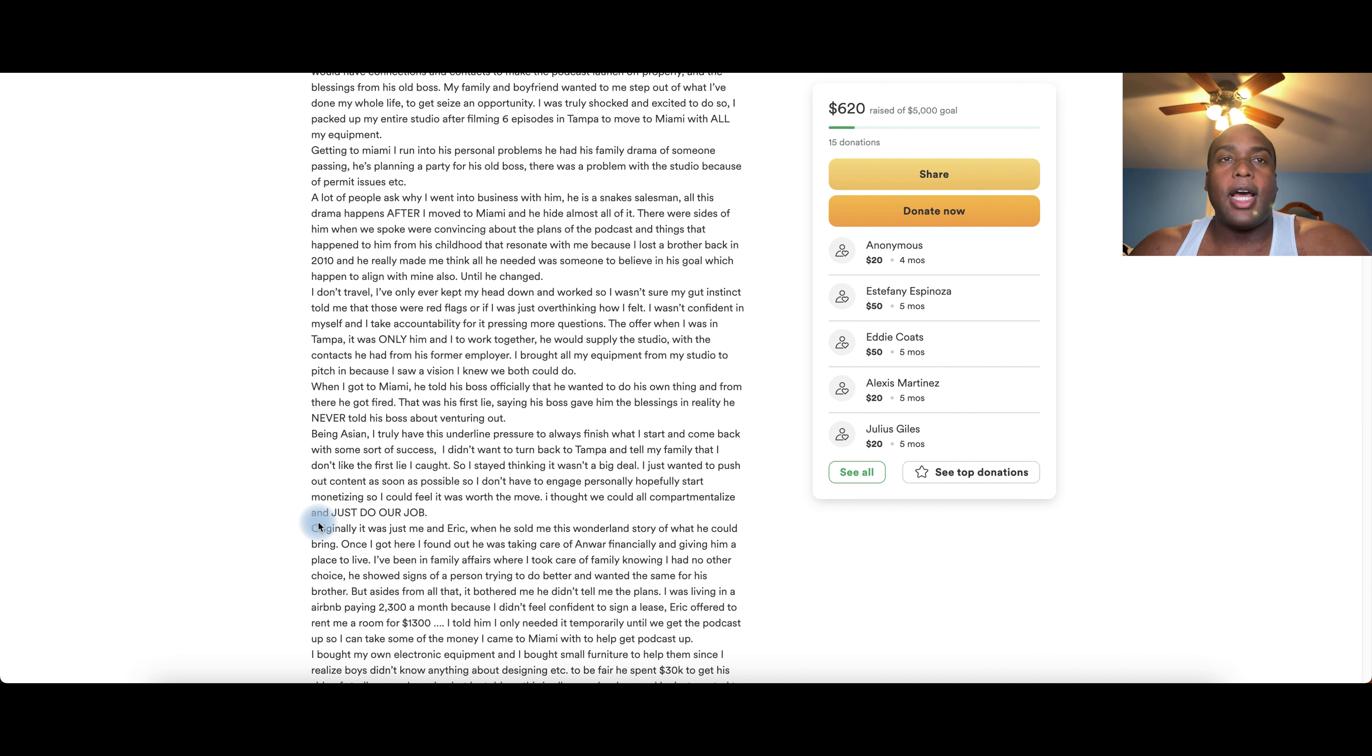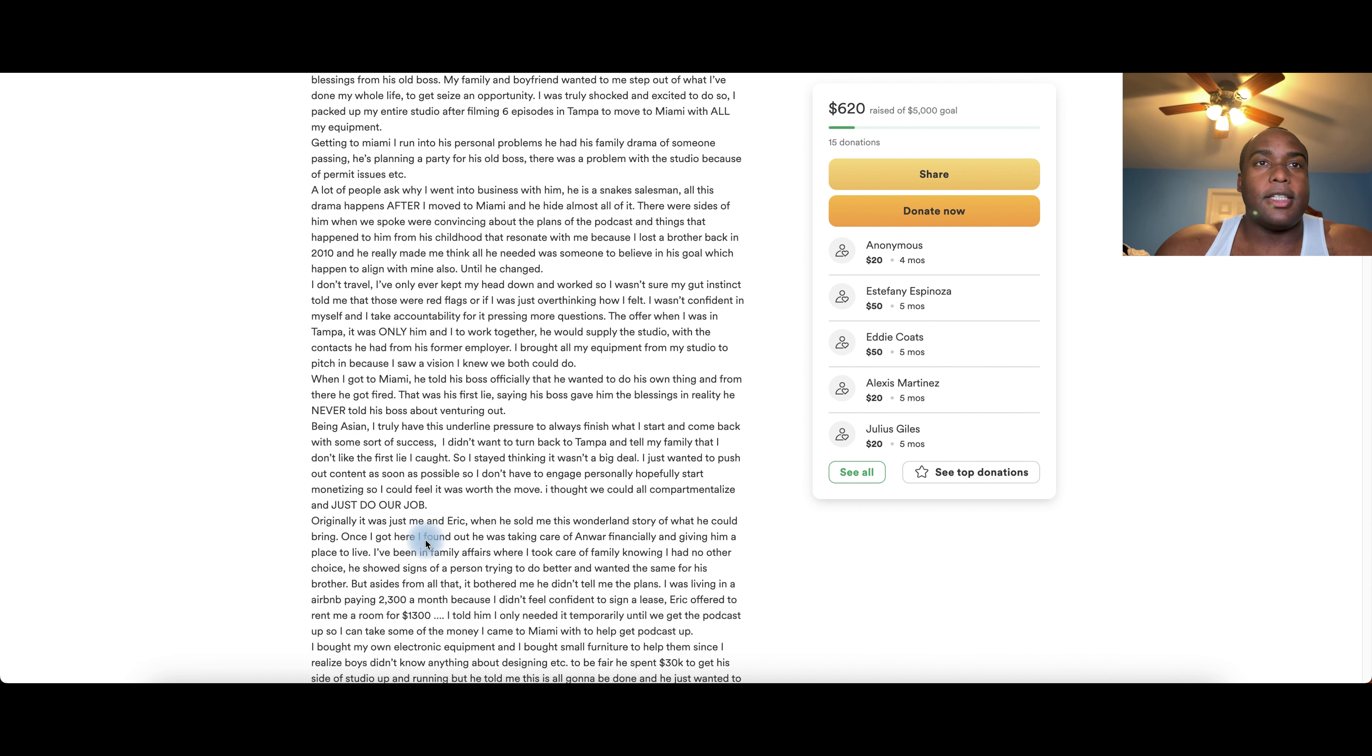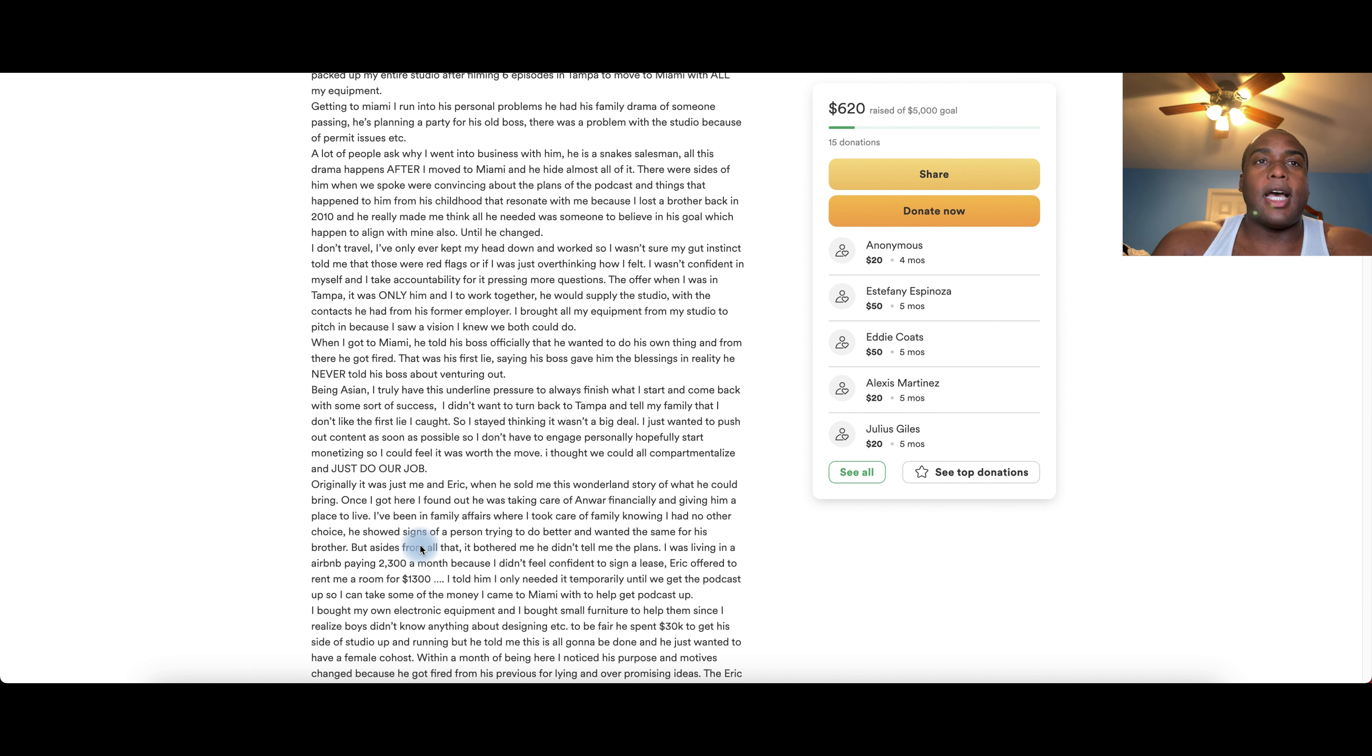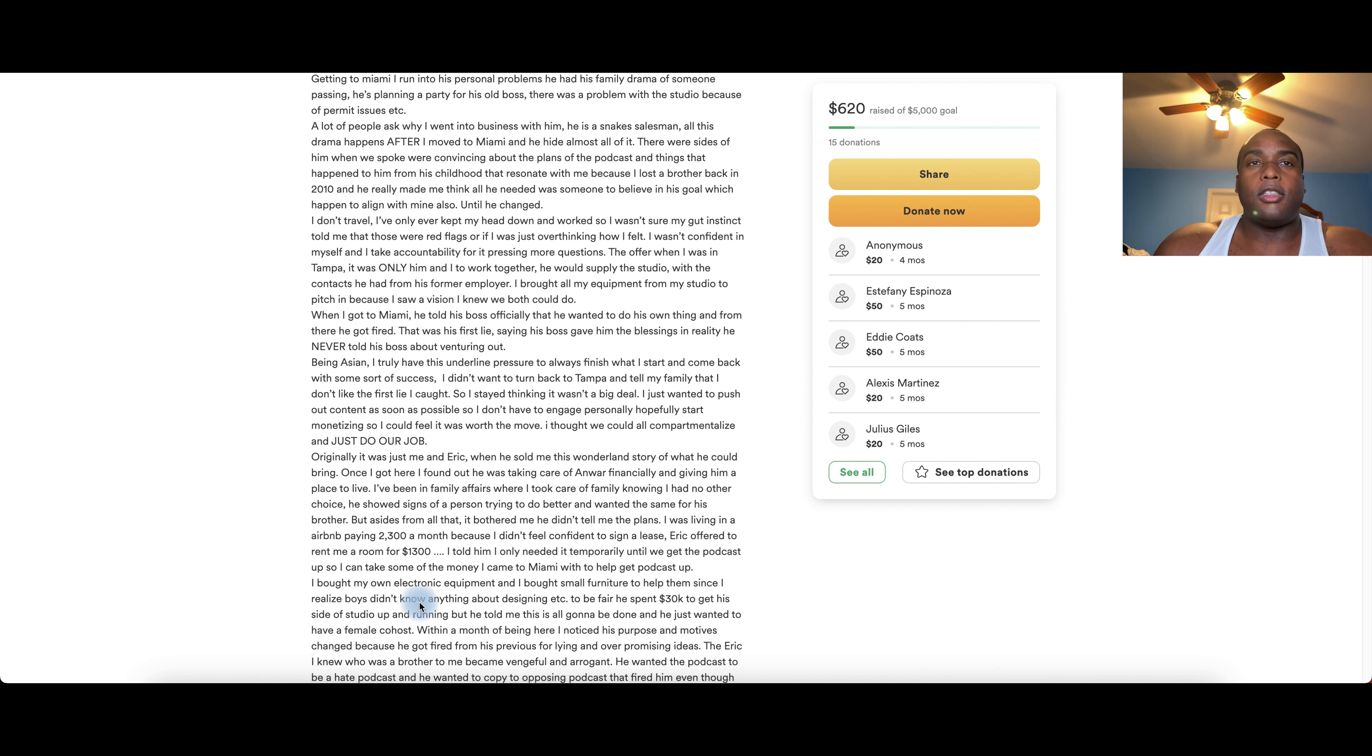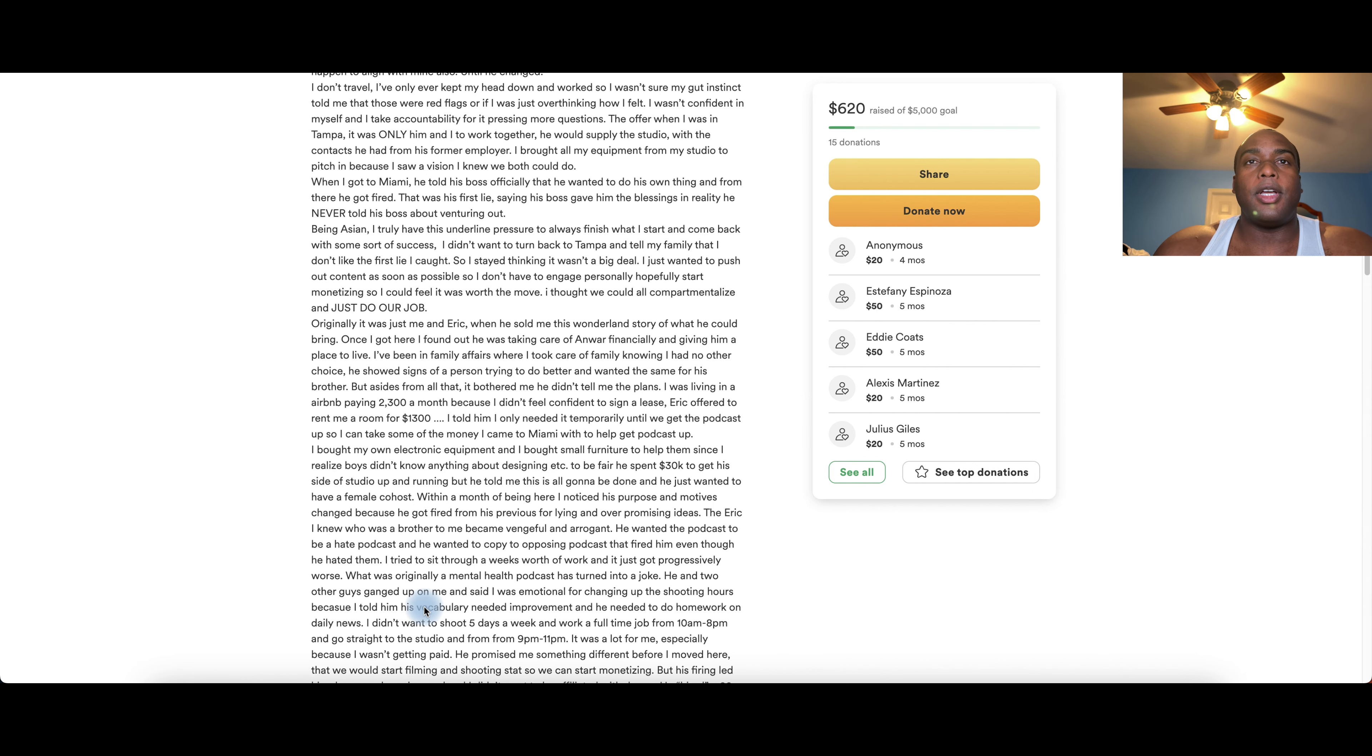Angie found out he was actually taking care of Aiden, who used to work for Fresh and Fit, is now part of the Unfiltered Crew, actually giving Aiden basically a place to live. Eric told Angela it's all gonna be done. Within the month of being here, Angie knows the purpose of most chains due to the fact that Eric got fired from his previous Fresh and Fit job due to having lied to Myron and having over-promising ideas. Angela was living in an Airbnb, paying $2,300 a month because Eric was not comfortable signing a lease. Eric offered to rent Angela's room for $1,300.